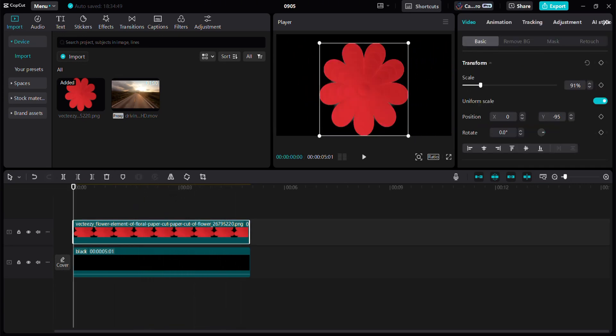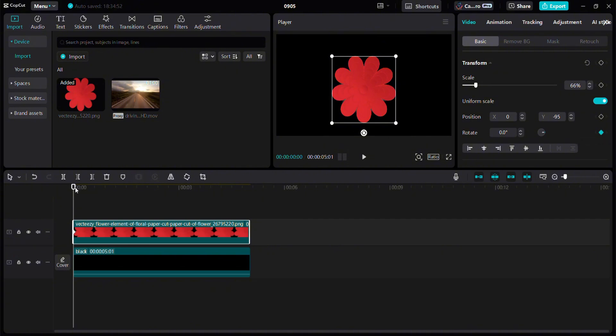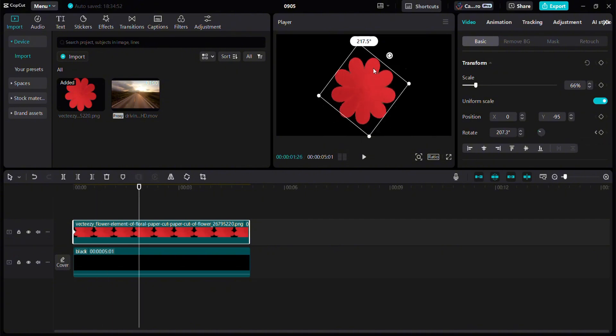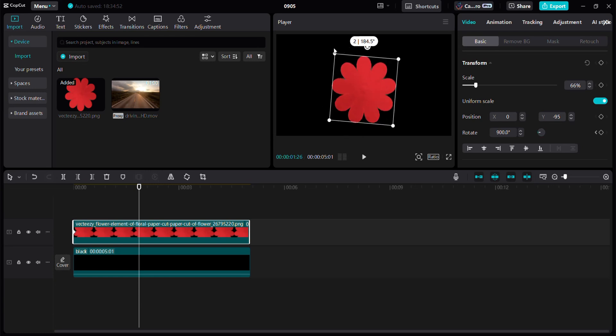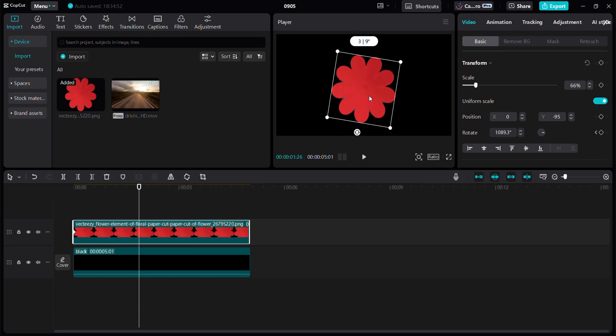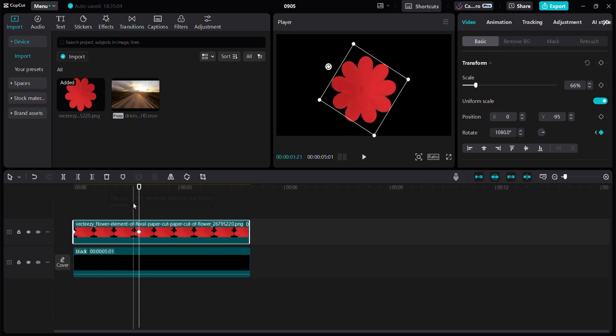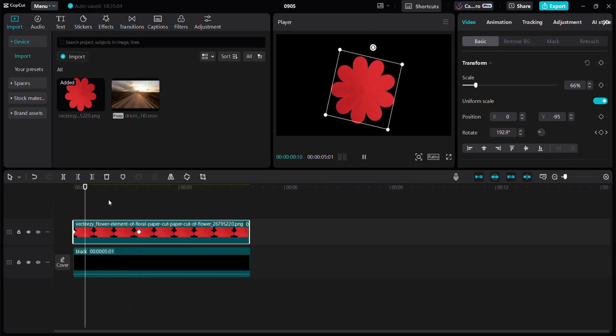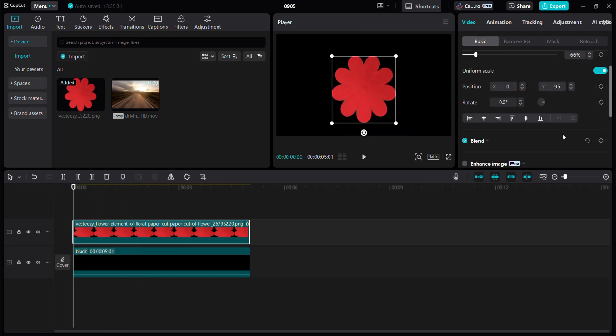Now let's do rotation keyframing. Add a rotation keyframe at the start of the PNG. Bring the cursor to the center and rotate it by holding this icon as much as you want. Now if we play it, we'll see how it looks.